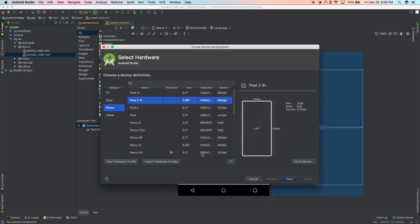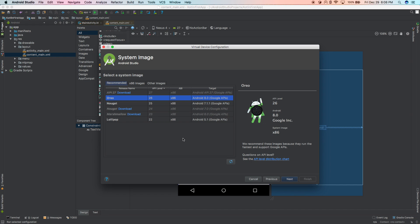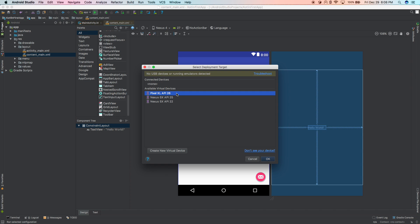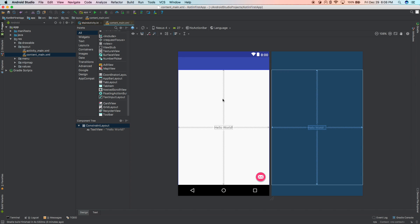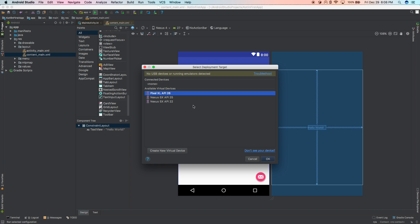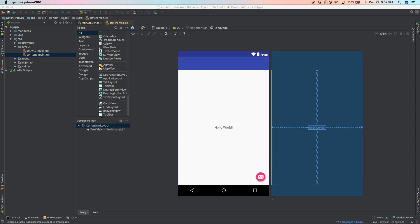I'm going to select the Pixel 2 XL phone. Hit next, then choose what version of Android you want for your emulator. I'd recommend selecting Oreo — that's probably a good choice. I'll hit Cancel here since I already have one set up: Pixel XL API 26. So go up to Run, click the button, and you'll see your emulator if you just created one. I'll select Pixel XL API 26 and hit OK.